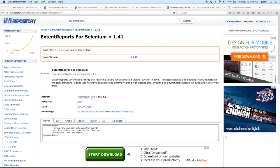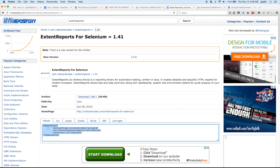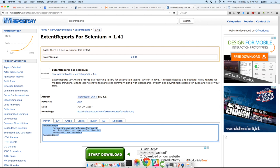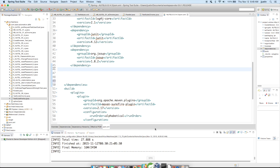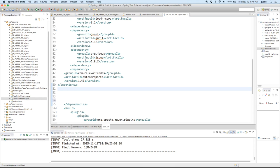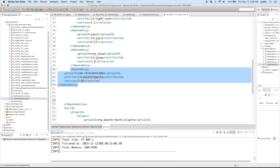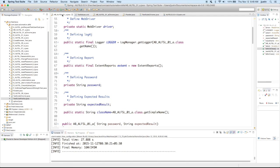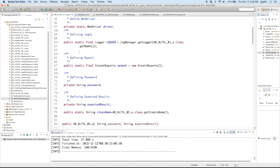So first it's a Maven project. We will have to go into the Maven repository and get the dependency values for extent reports. So I'm copying it and I'm going to put it into my POM XML. I'm saving it there.